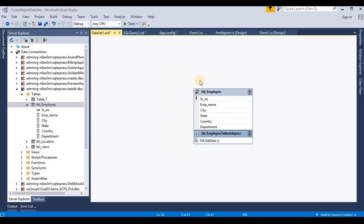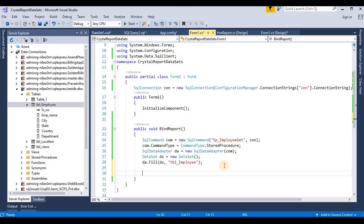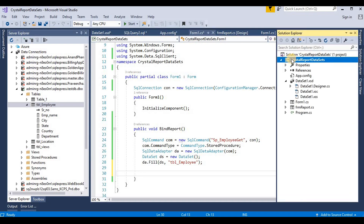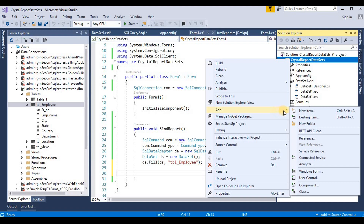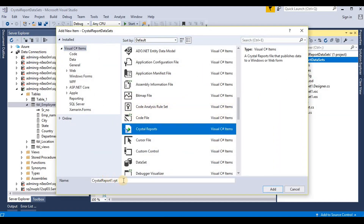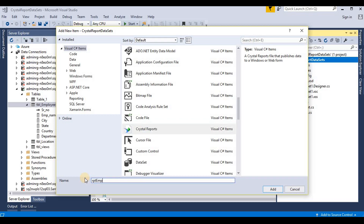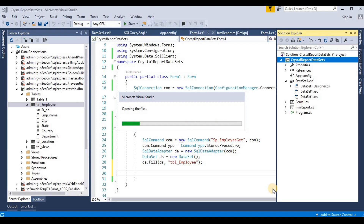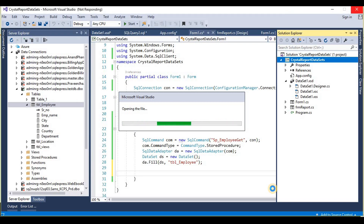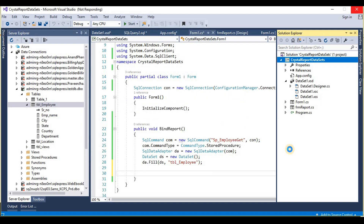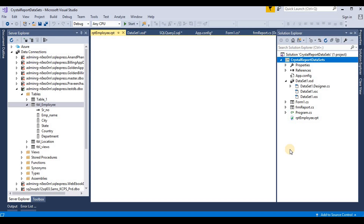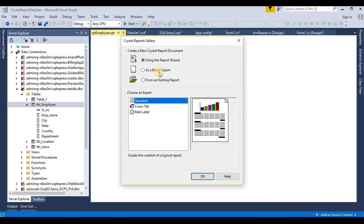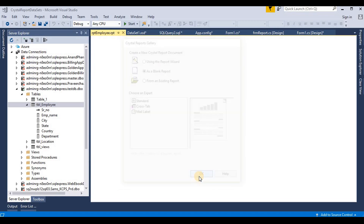Now we go to our C# code and we need to create a Crystal Report. Add one Crystal Report for this project. We rename it — it's 'rpt_employee'. Now it's adding the .rpt file to our project. Here we select it as a blank report and click OK.